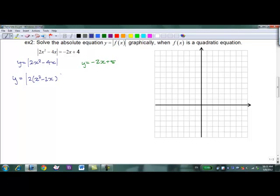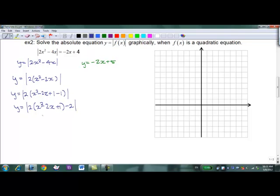Recall from previous chapters how to complete the square. Half the linear term is 1, squared is 1 — so we add 1 and subtract 1. All of this is still inside the absolute value sign. We get y = |2(x - 1)² - 2|. So the parabola is shifted right 1 and down 2, expanded by 2. Out 1 up 2, out 2 up 8.